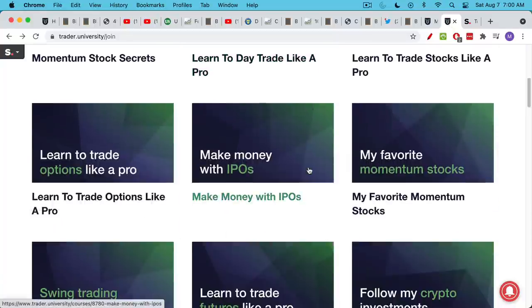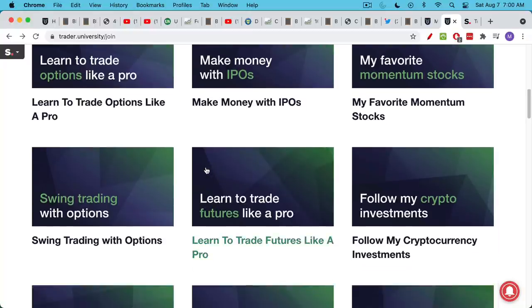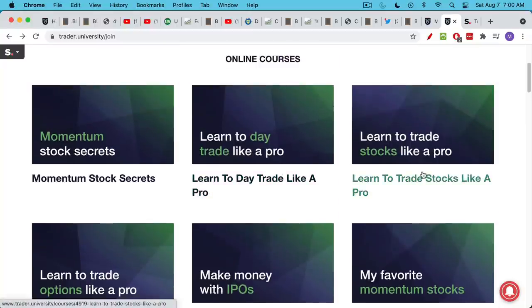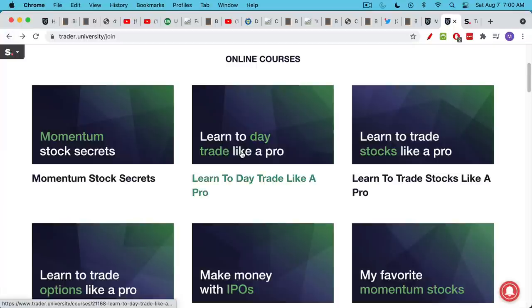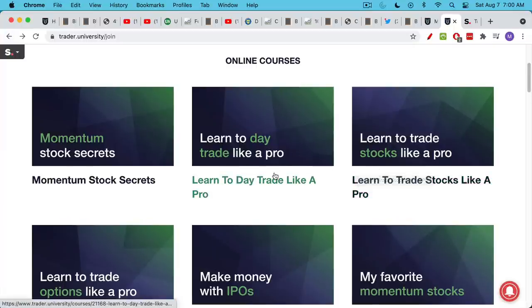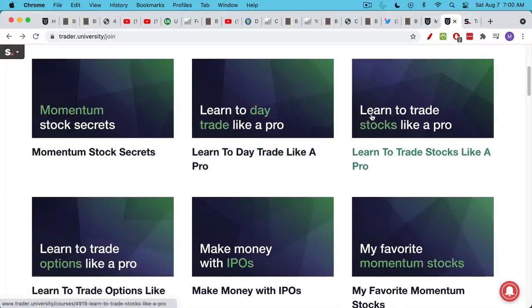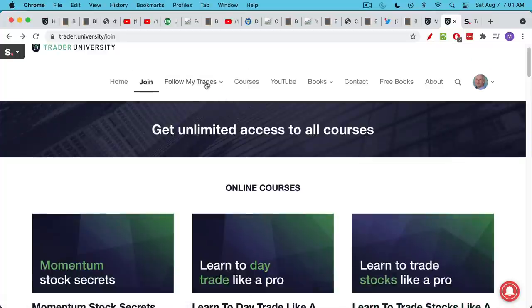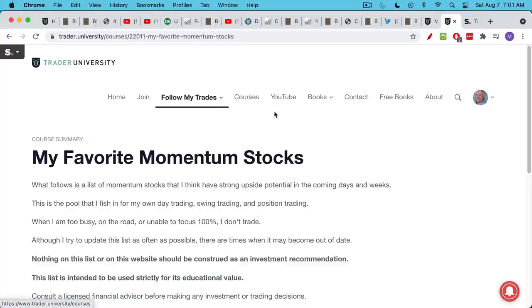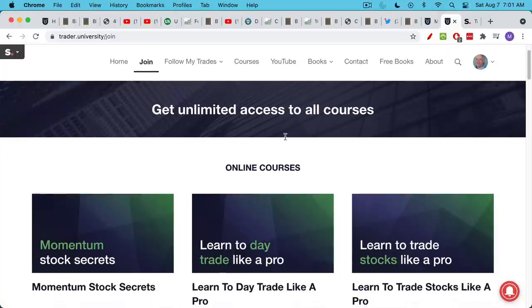If you join Trader University Premium, in addition to getting access to all of these, my favorite long-term investments including this great hedge against negative real rates, you also get access to all of my courses. There are about 15 courses right now that include how to make money with IPOs, how to trade options, swing trading, trading futures, as well as my flagship course Learn to Trade Stocks Like a Pro. I'll put a link to this list of courses down in the description notes below. Normally access to everything on the website is just $125 for 30 days.